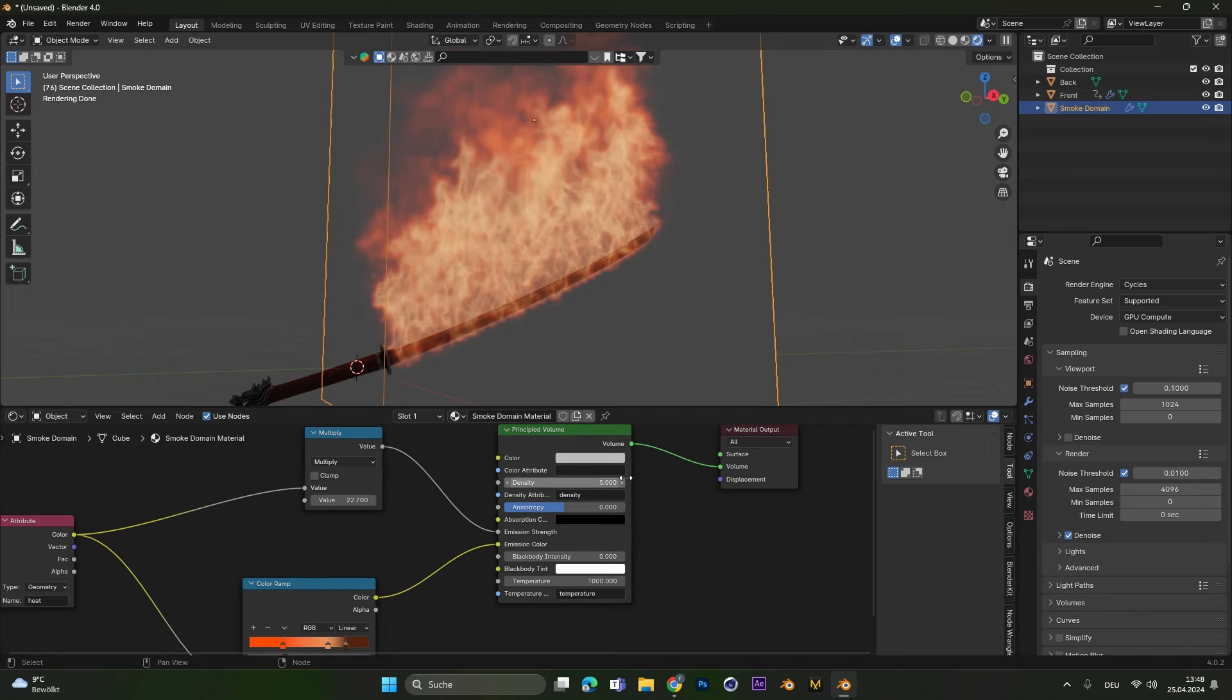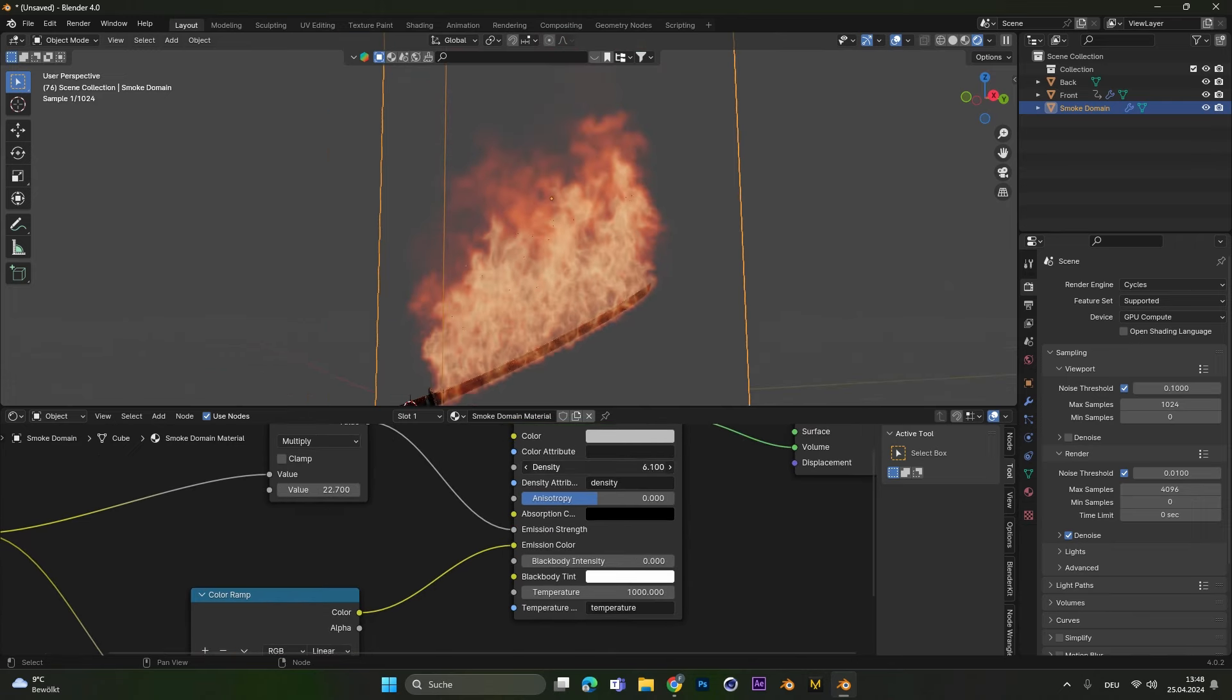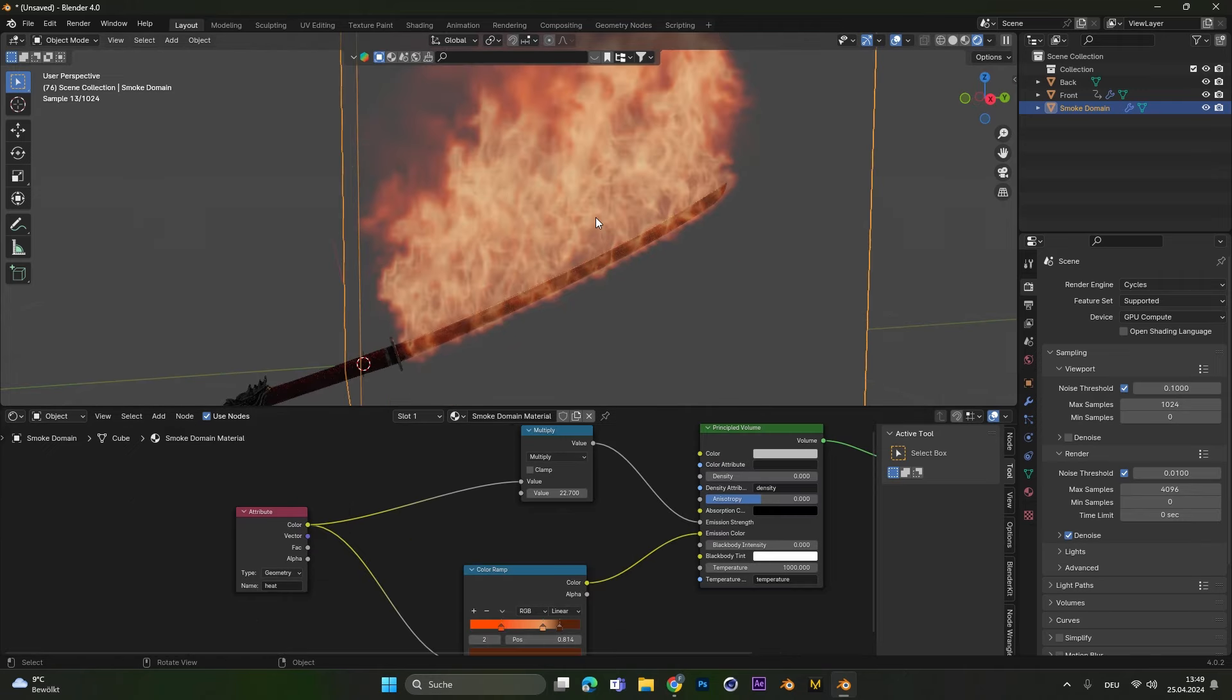Apart from that before I forget it set the density to zero. This will remove unnecessary smoke stuff outside of the fire.